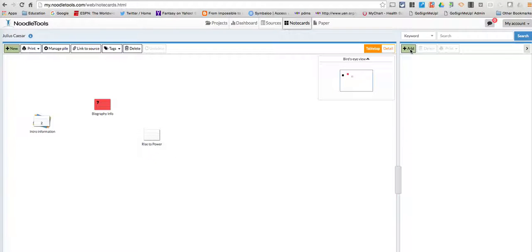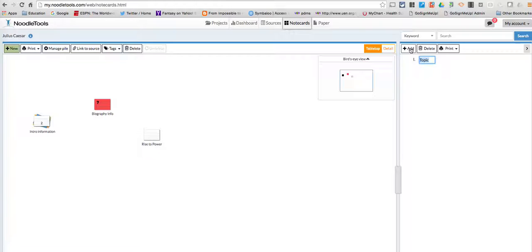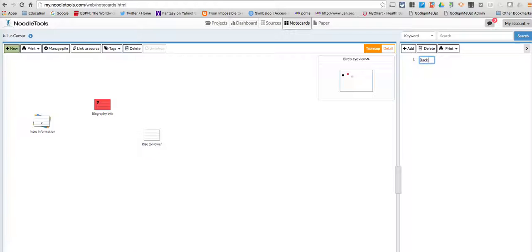All you have to do is click on the add button, and then it's going to start giving you Roman numerals. Now I'm going to entitle this one—this is for Julius Caesar—so we're going to call this Background Information.